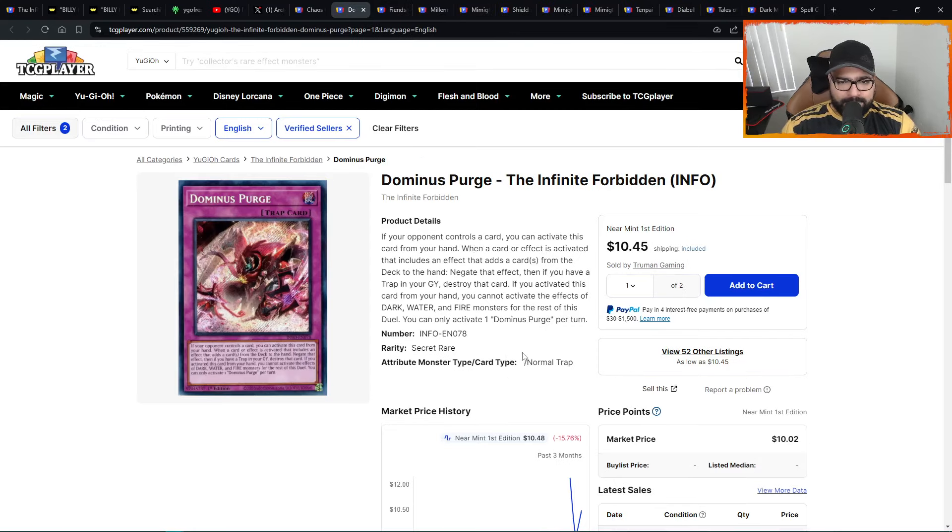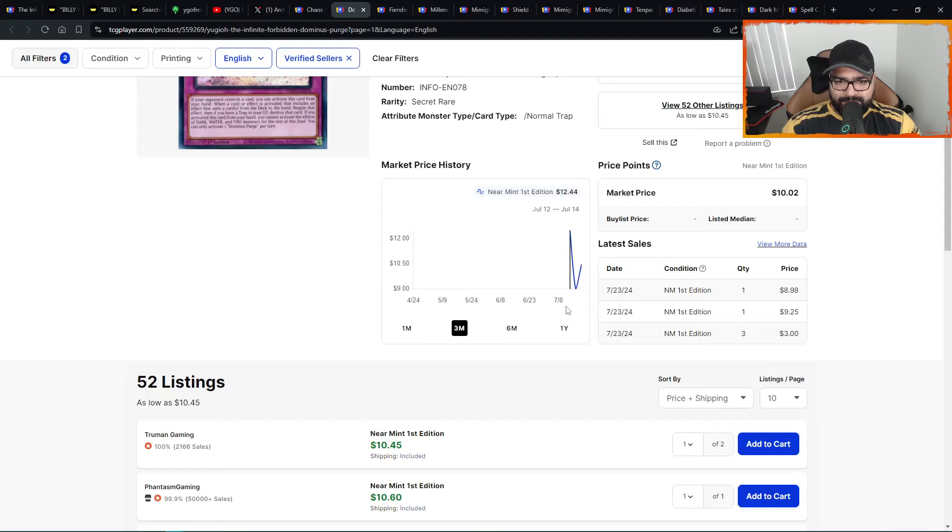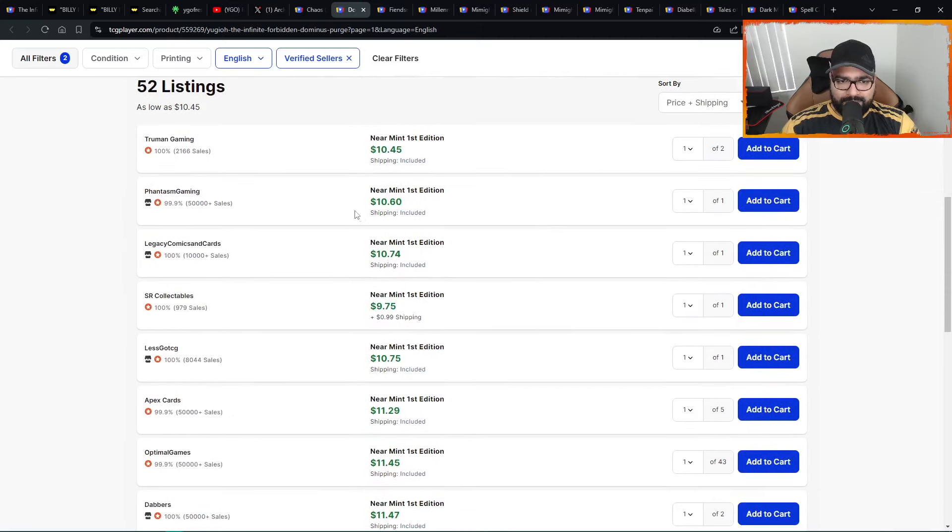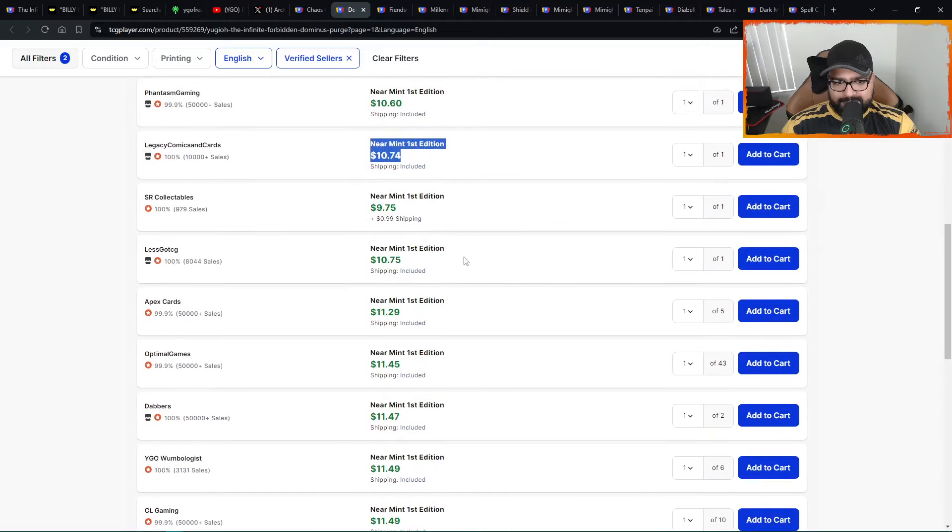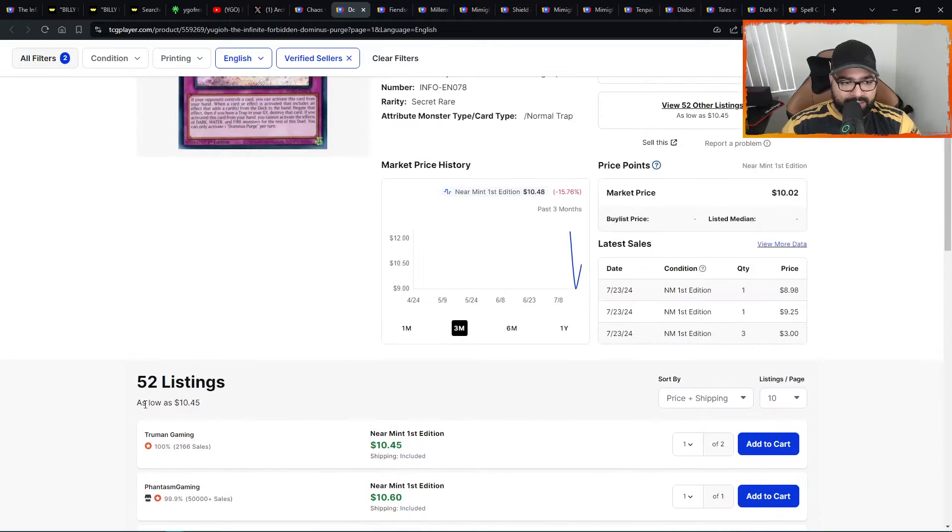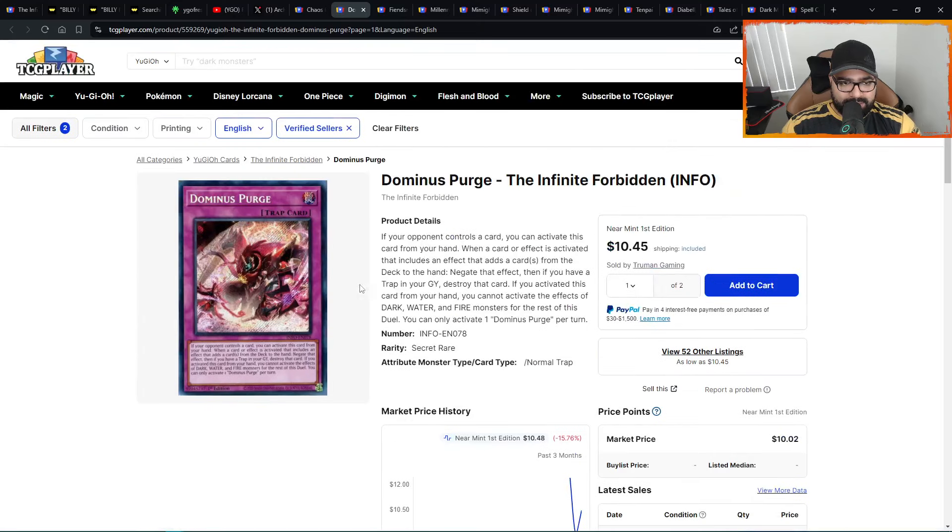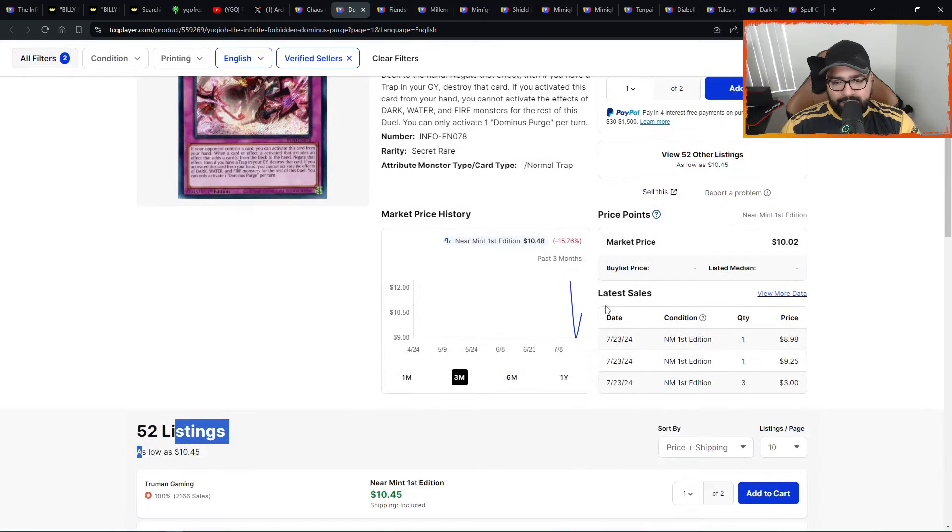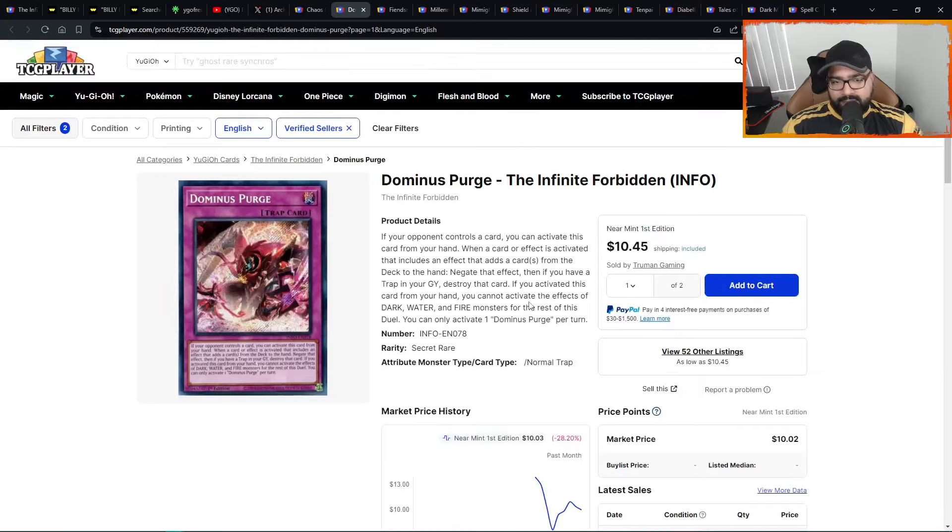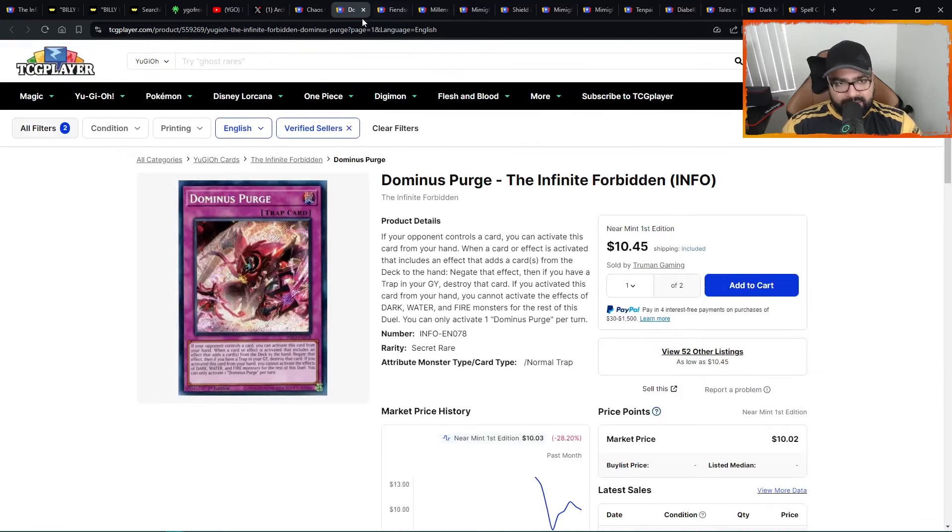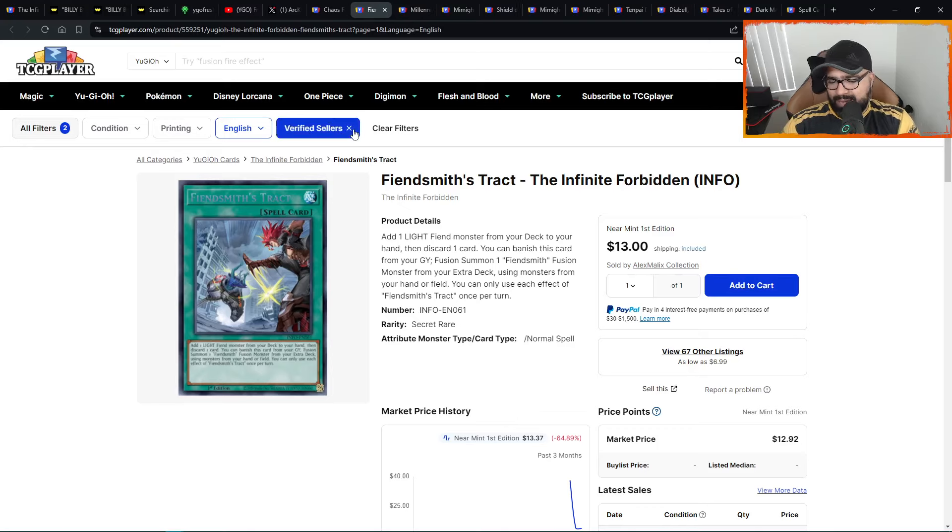We have Dominus Purge. This one V-shaped recovery. Used to be $9, came out at $12, but look, quickly becomes $11, a lot of one-ofs. The walls are at $11.50. 52 listings. This is a secret rare from the Infinite Forbidden. No one's paying attention to it. Keep it on your radar. V-shaped recovery in the midst, just healthy. That means that demand is coming in and the card has that potential that you definitely want to keep in mind.